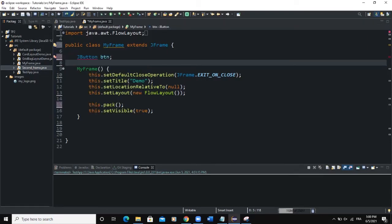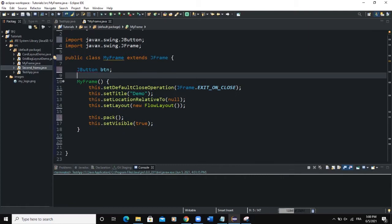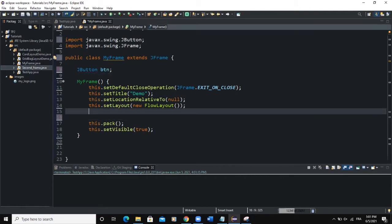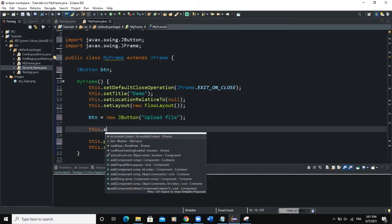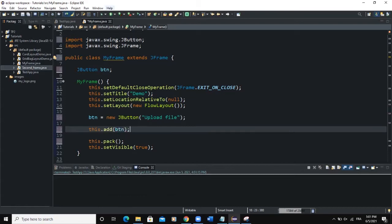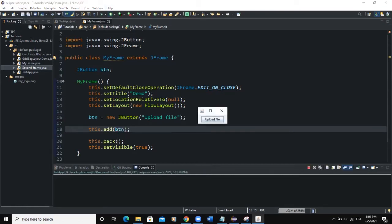In the constructor, instantiate the button: btn = new JButton(). You can set the text of the button — I'll say 'Upload File'. Then add the button to the frame with: this.add(btn). Now let me run — you can see the 'Upload File' button, but when you click it nothing happens.